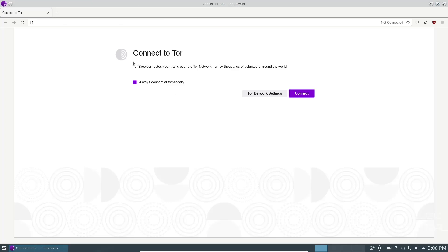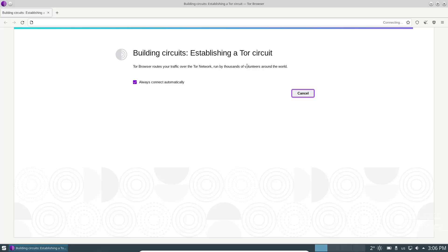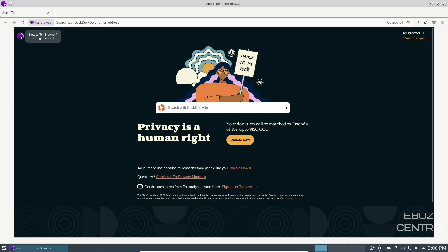When you open the Tor browser, it's going to ask you to connect to Tor. If you always want to connect, just click connect and it'll start connecting. If you're not familiar with Tor, basically it relays you through three or four different pass-through points so that your IP address cannot be traced and you can surf the internet anonymously. It opens up with DuckDuckGo as your base search engine, and there's also 'Privacy as a human right' and the option to make donations to the Tor project.